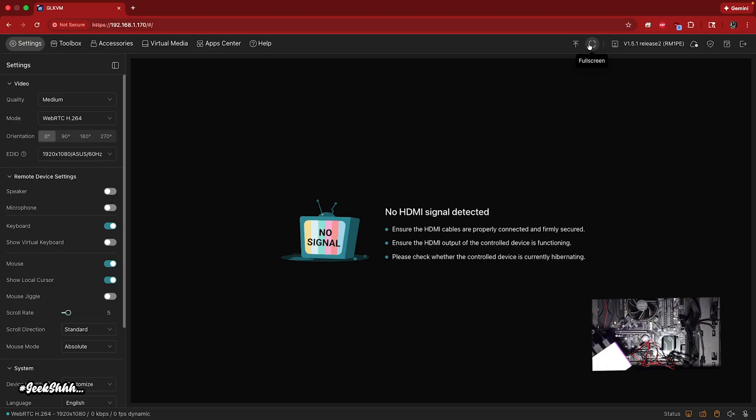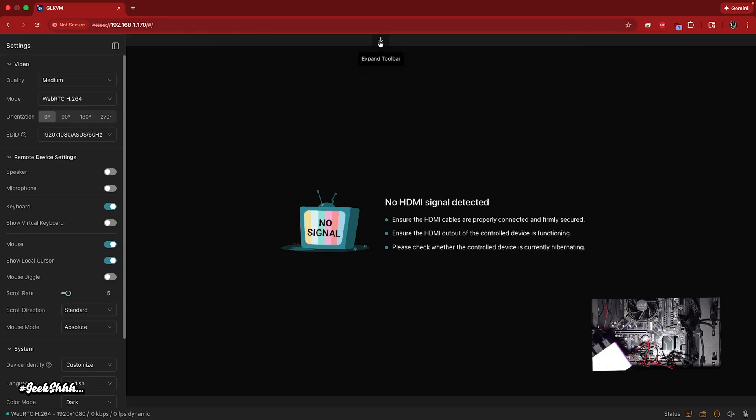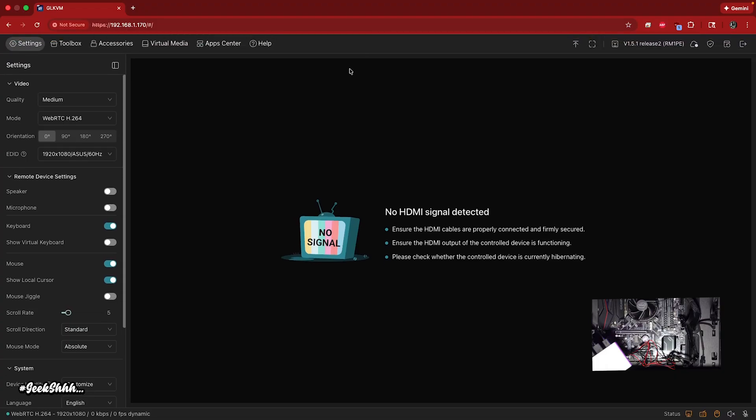Then right here, you got full screen. Then right here, you can toggle the toolbar to take it away and bring it back.